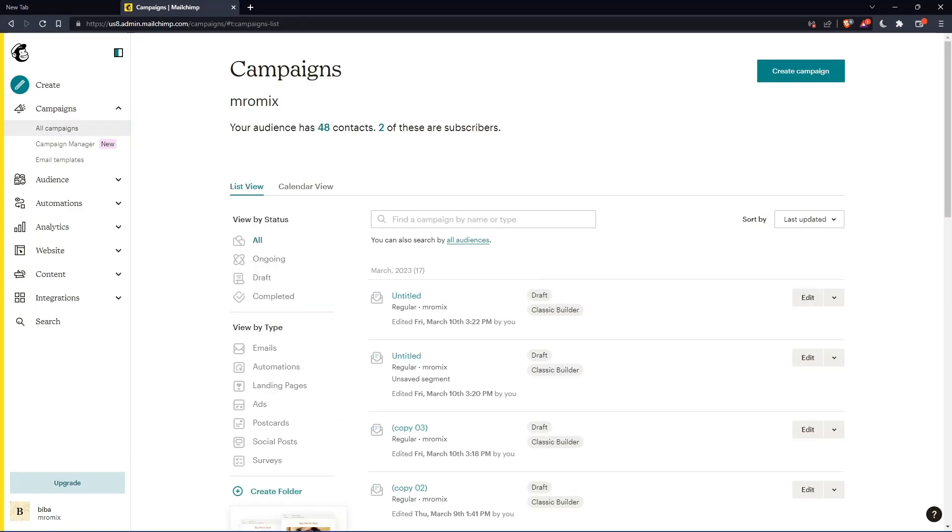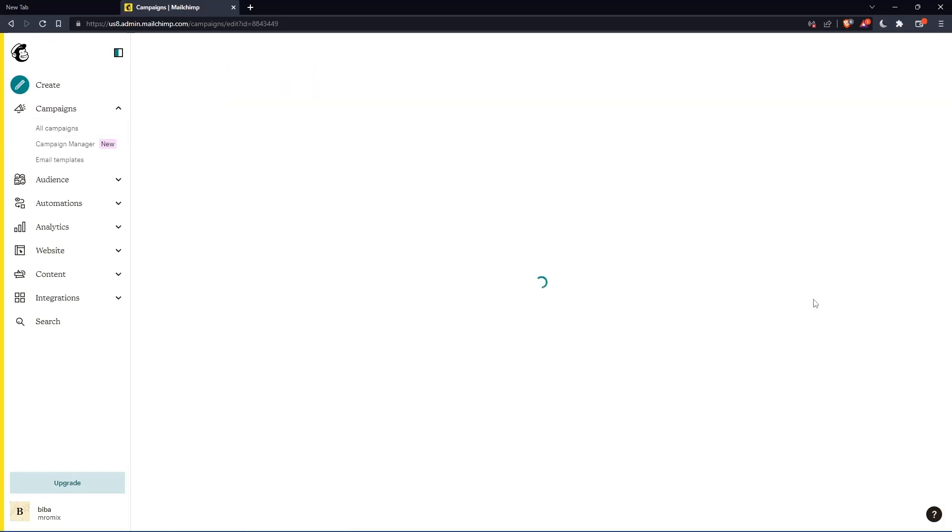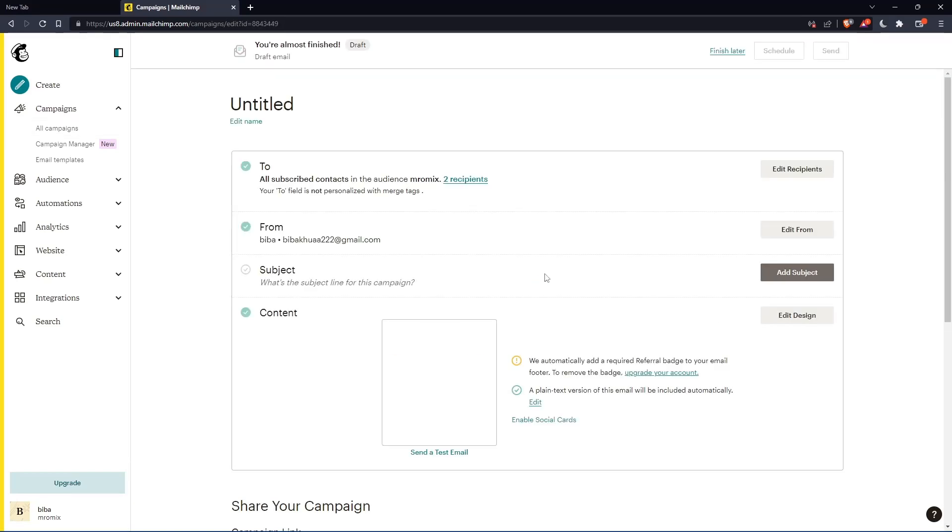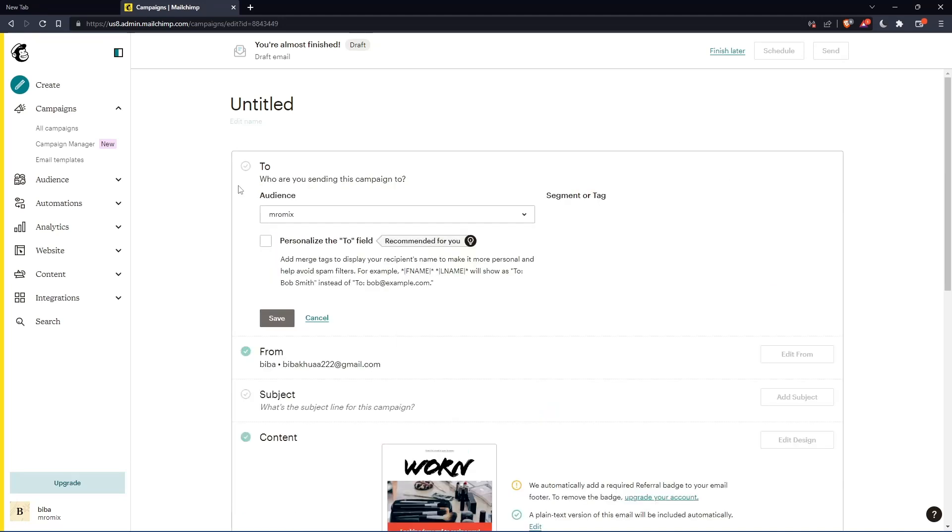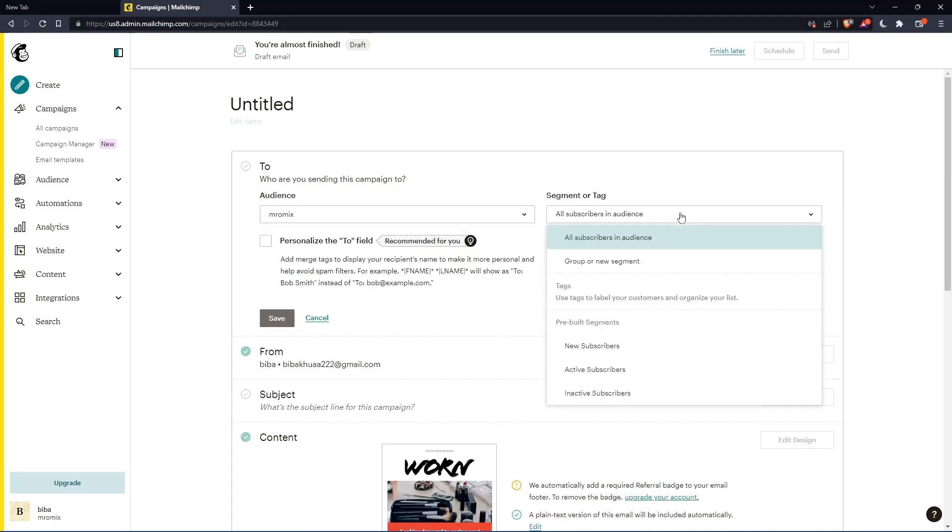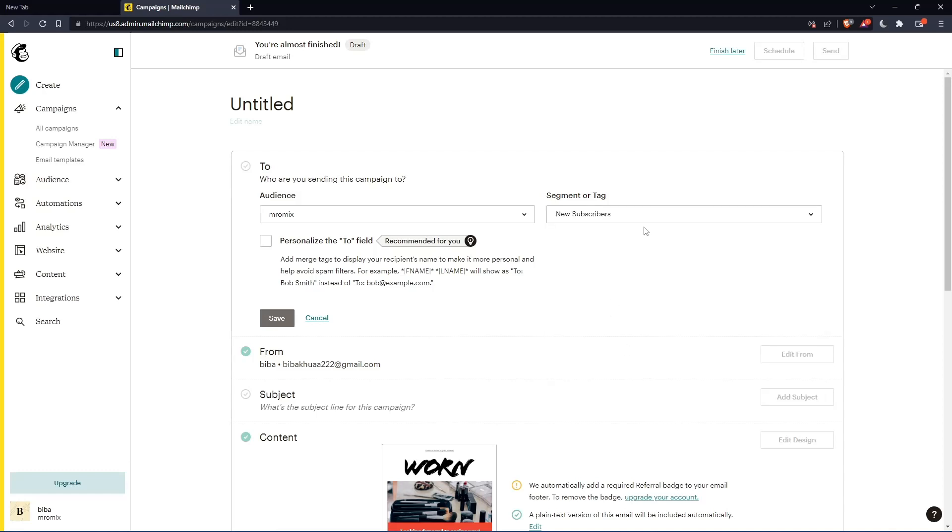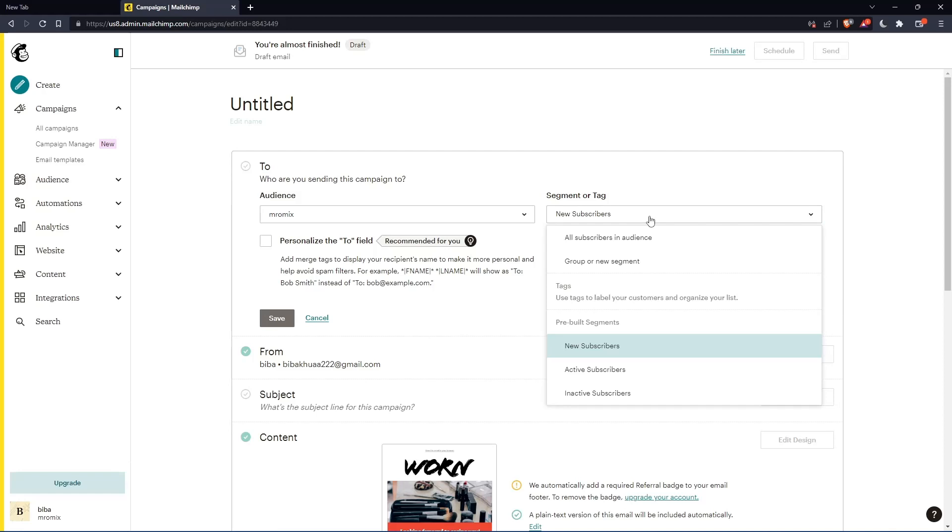So let's just choose an example here to all campaigns. Then click at this campaign. And here you can click edit recipients. Here you can choose some tags or some segments. Let's say, as an example, I'm going to use the new subscribers.